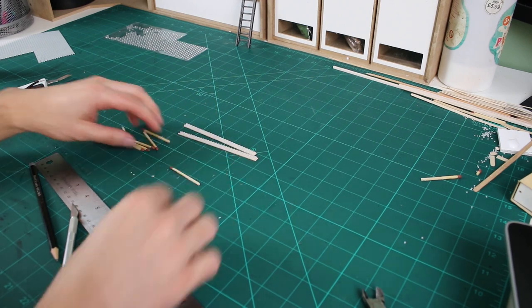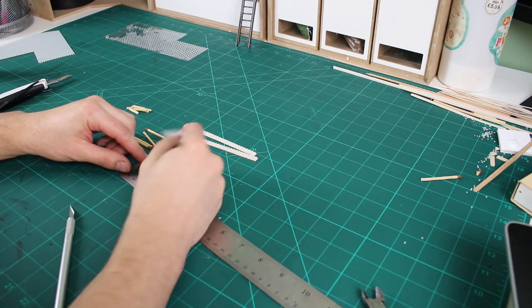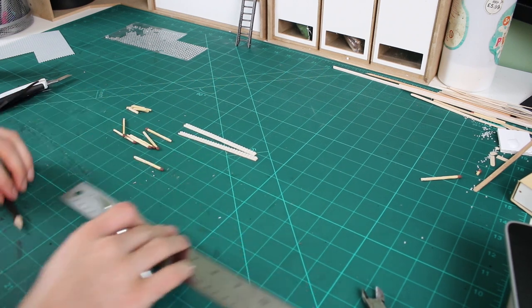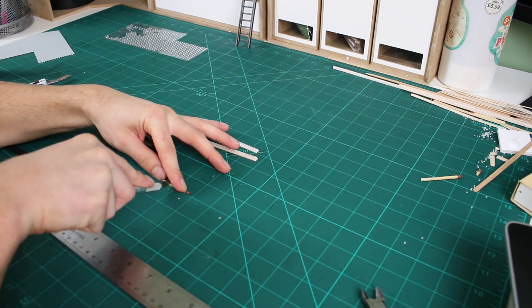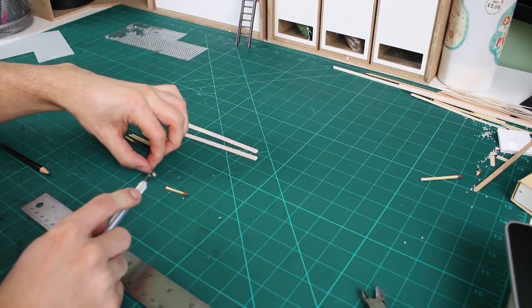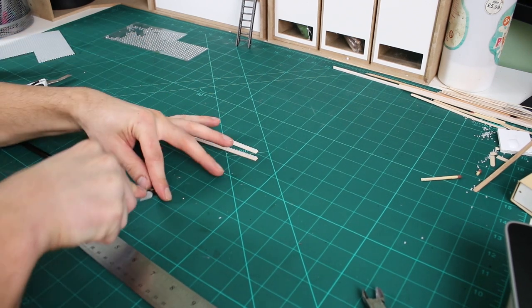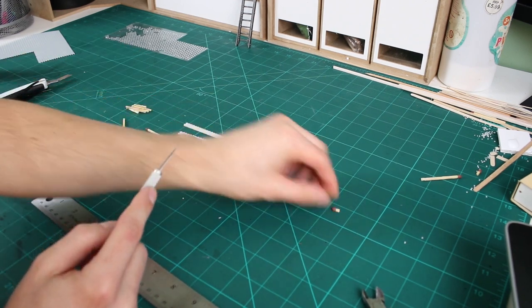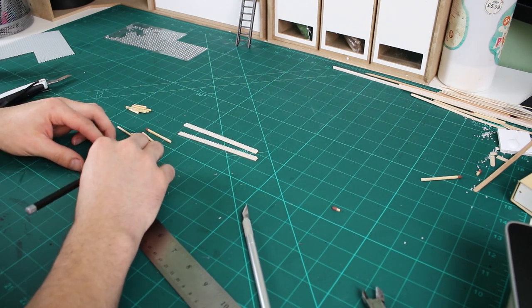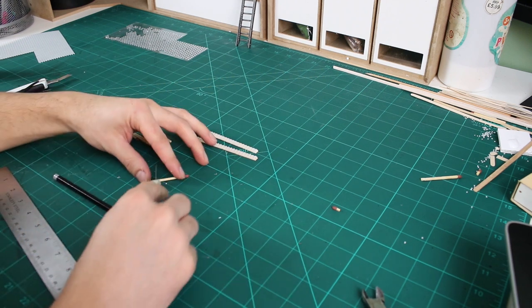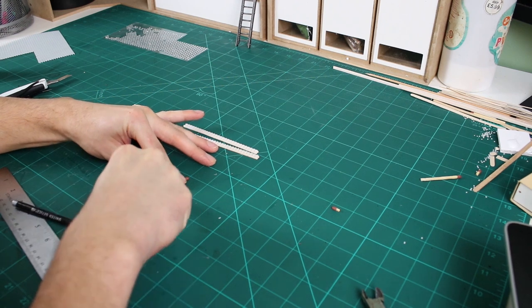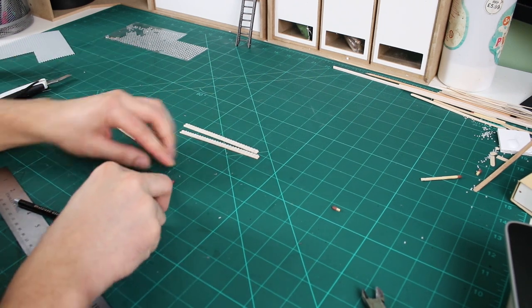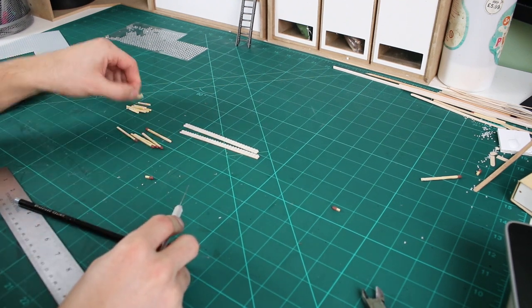While the glue dries, next is to prepare the steps for the ladder using matchsticks. I cut these three-quarters of an inch in length. Each matchstick will give you two steps. In total, you'll need ten steps.